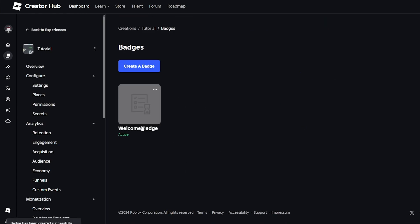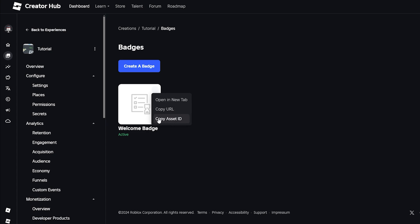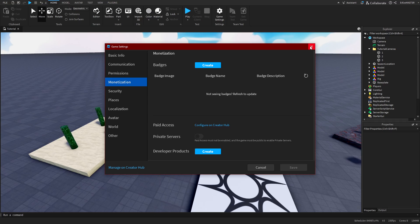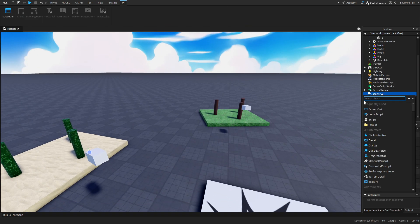So now we have a badge, and I'll copy - I think it's asset ID, I'm pretty sure it is.